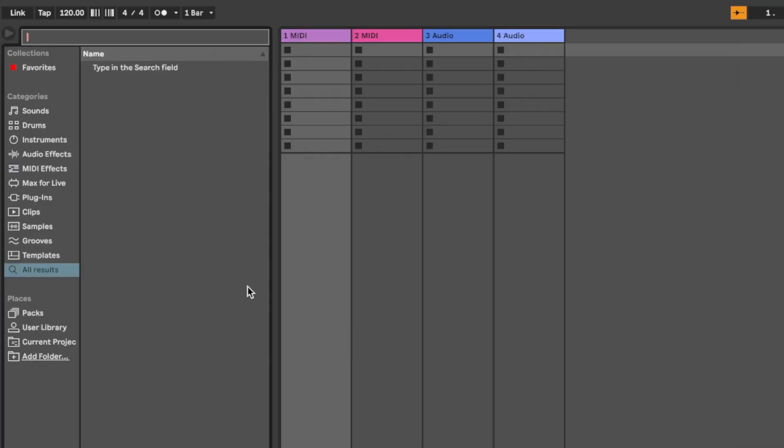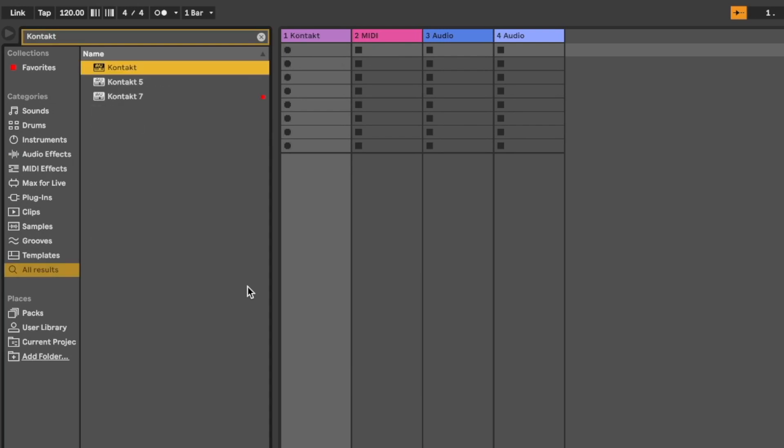Finding a plugin in Logic Pro can sometimes feel like finding a needle in a haystack. And even if you know what plugin you're looking for, diving into menu after menu just takes time and plain sucks. Other DAWs like Ableton have great search features, so why can't Logic? It just feels like Logic Pro has a bit of a nightmare when it comes to plugin management.